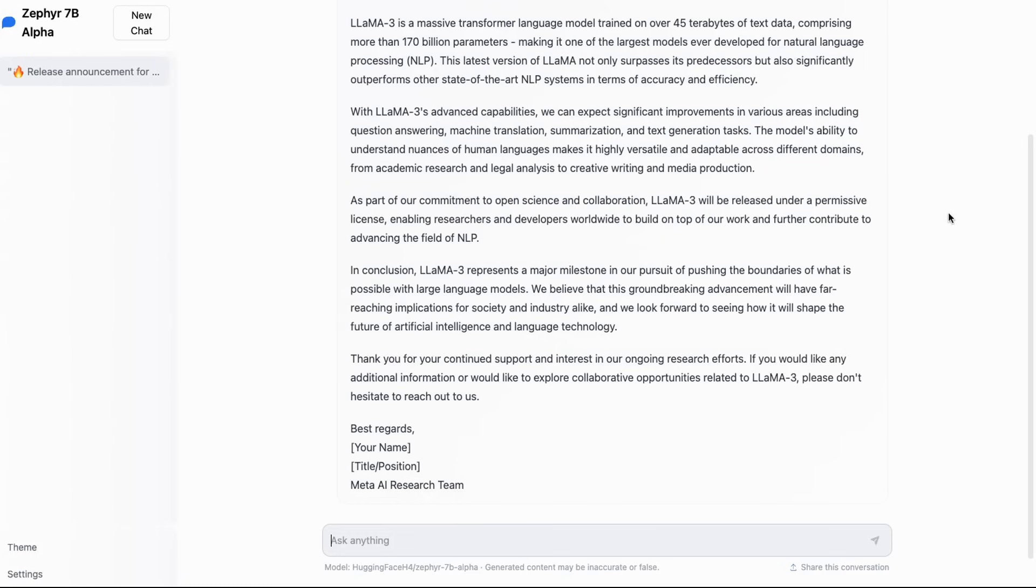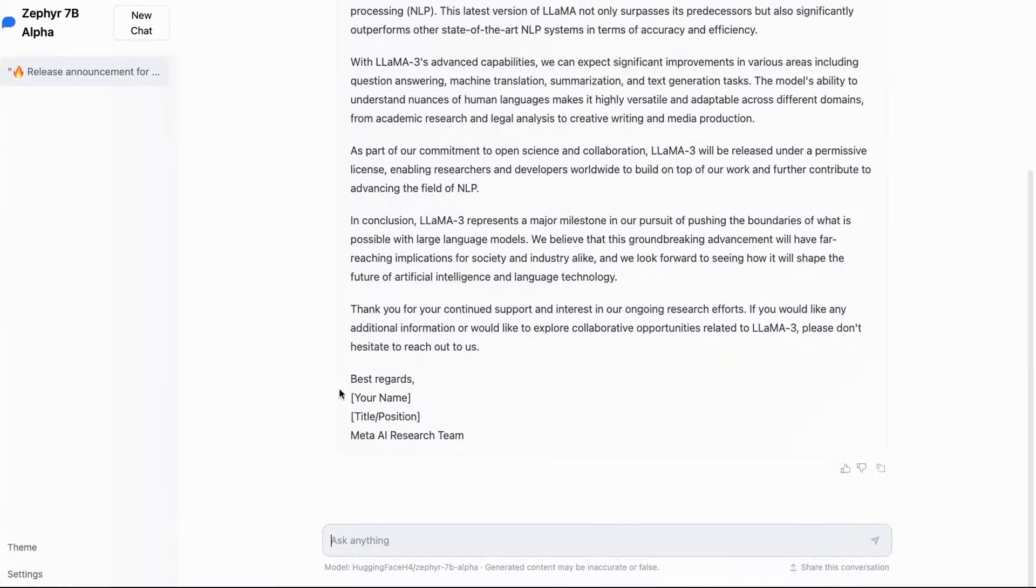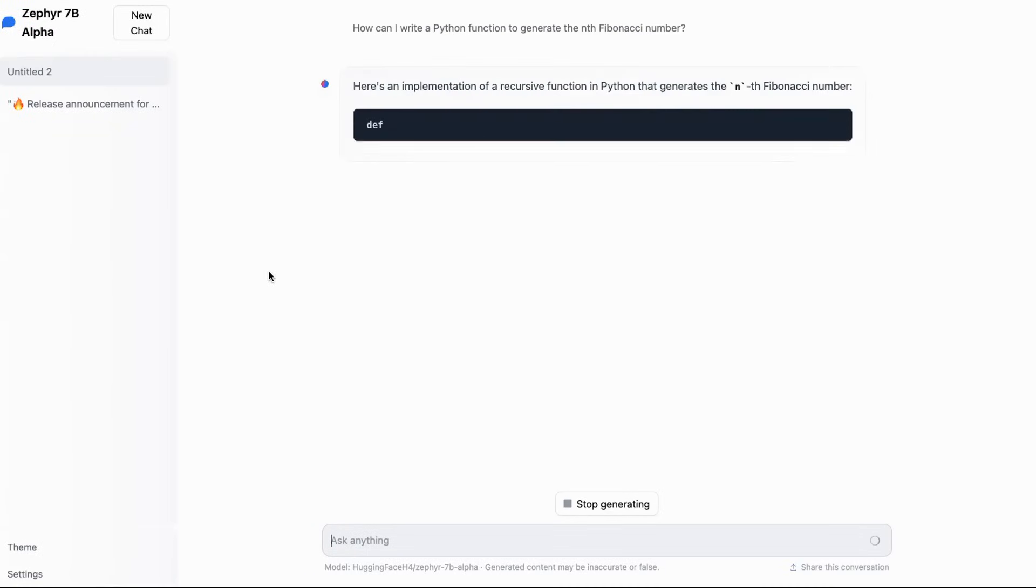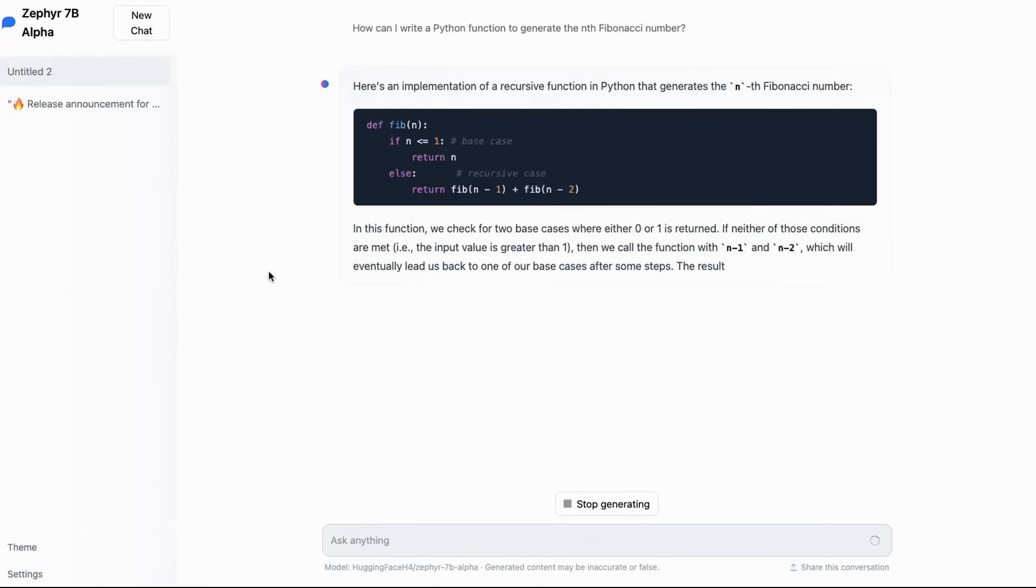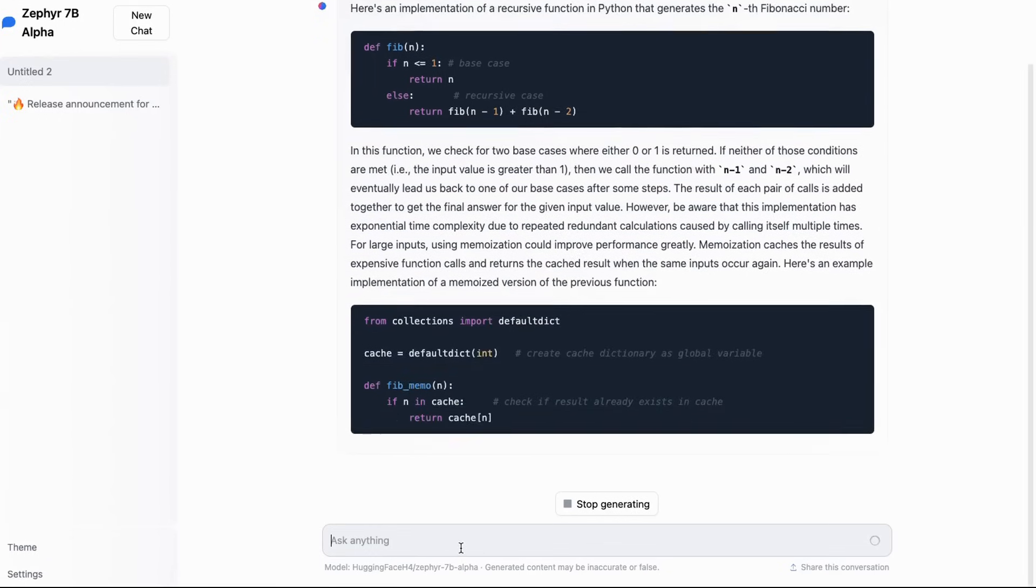So if you jump in and have a look, you can definitely have a play with this in the browser. They've put up a Hugging Face chat kind of thing for this, and you're able to ask it a bunch of different things, and it can do things both like code as well as just standard chatting.